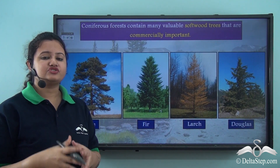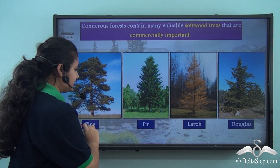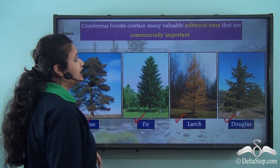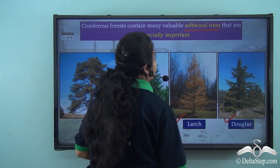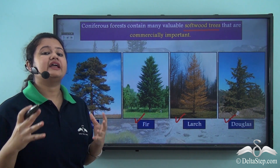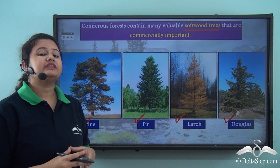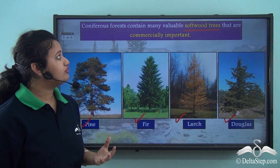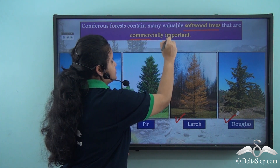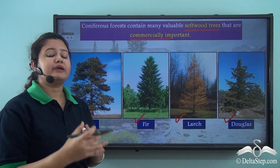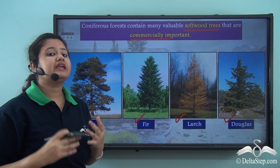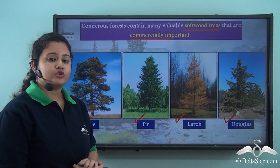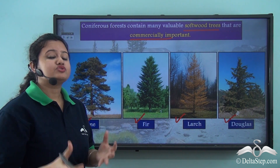Some important coniferous trees found in India are pine, fir, larch, and deodar. These coniferous trees are softwood trees — that is, they are less hard and compact than hardwood trees, so they can be easily cut with cutting tools. Thus, coniferous trees are commercially very important because they are widely used in paper manufacturing industries and for furniture making.